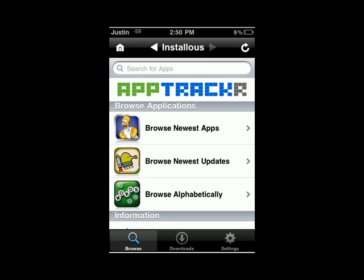Hello, Technology Crazy here, and today I'm going to show you an application called Installus. Installus allows you to install any App Store app for free on your iPod Touch or iPhone straight on the device.